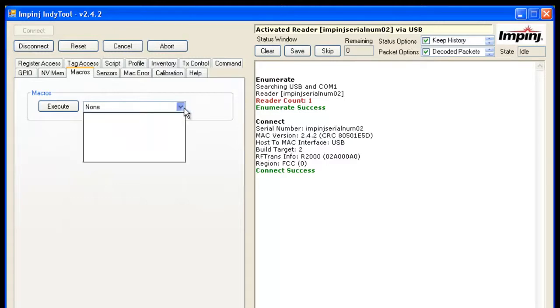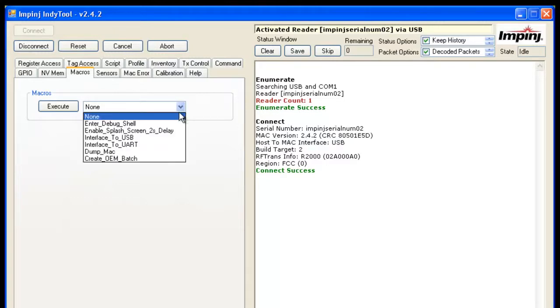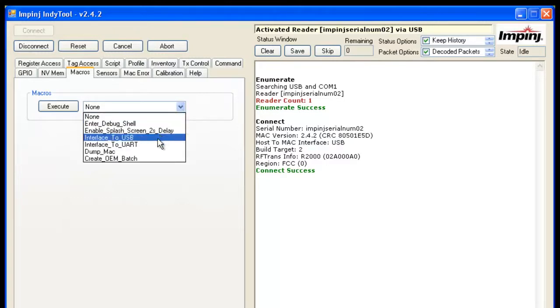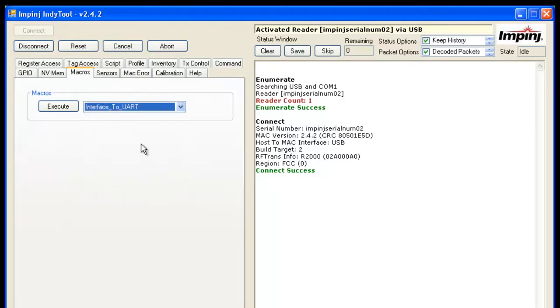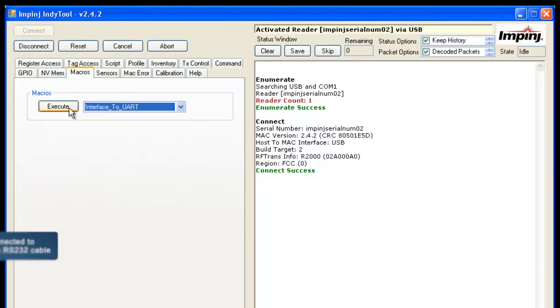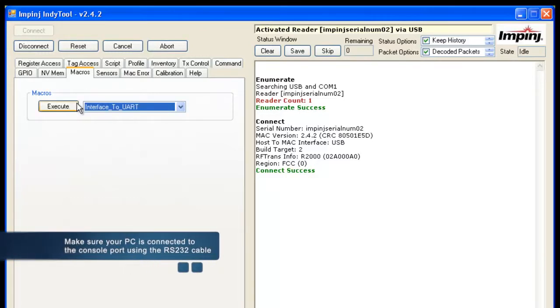From the drop down menu, go ahead and select Interface to UART. The important thing here is to make sure that you have the RS-232 cable that came with the dev kit connected to your console port and also to your PC.